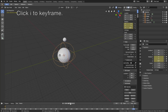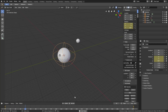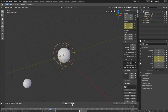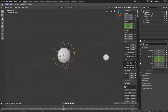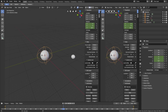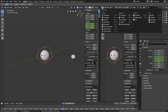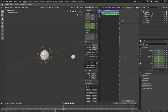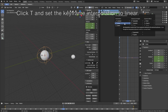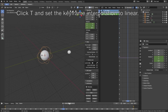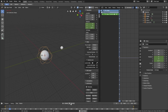When we move on the timeline, it speeds up and then slows down again, so we need to change the animation type to linear. Let's open a new window and go to the Graph Editor, then click T to change the keyframe interpolation and set it to Linear, so that the speed is constant for the rotation.